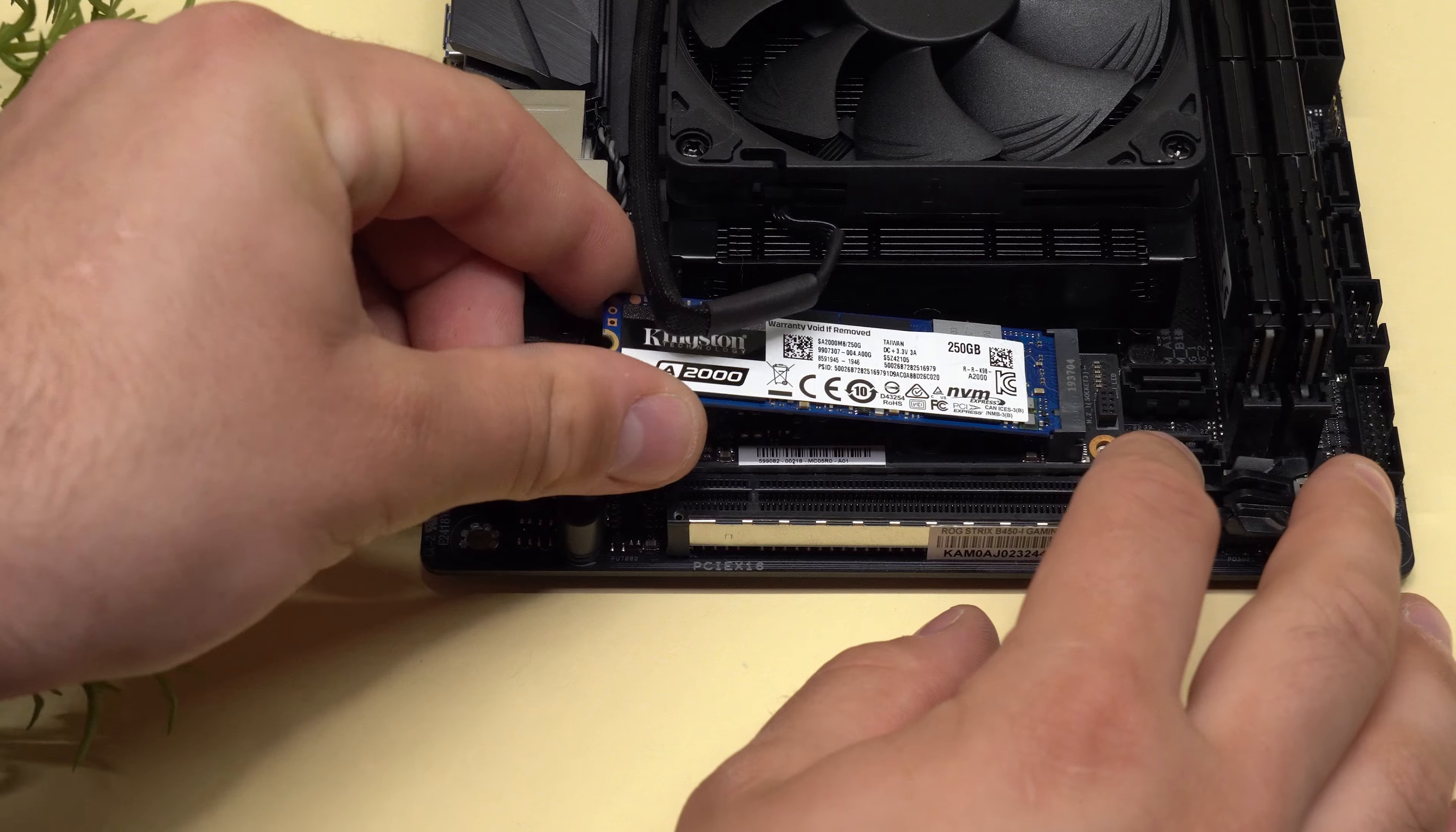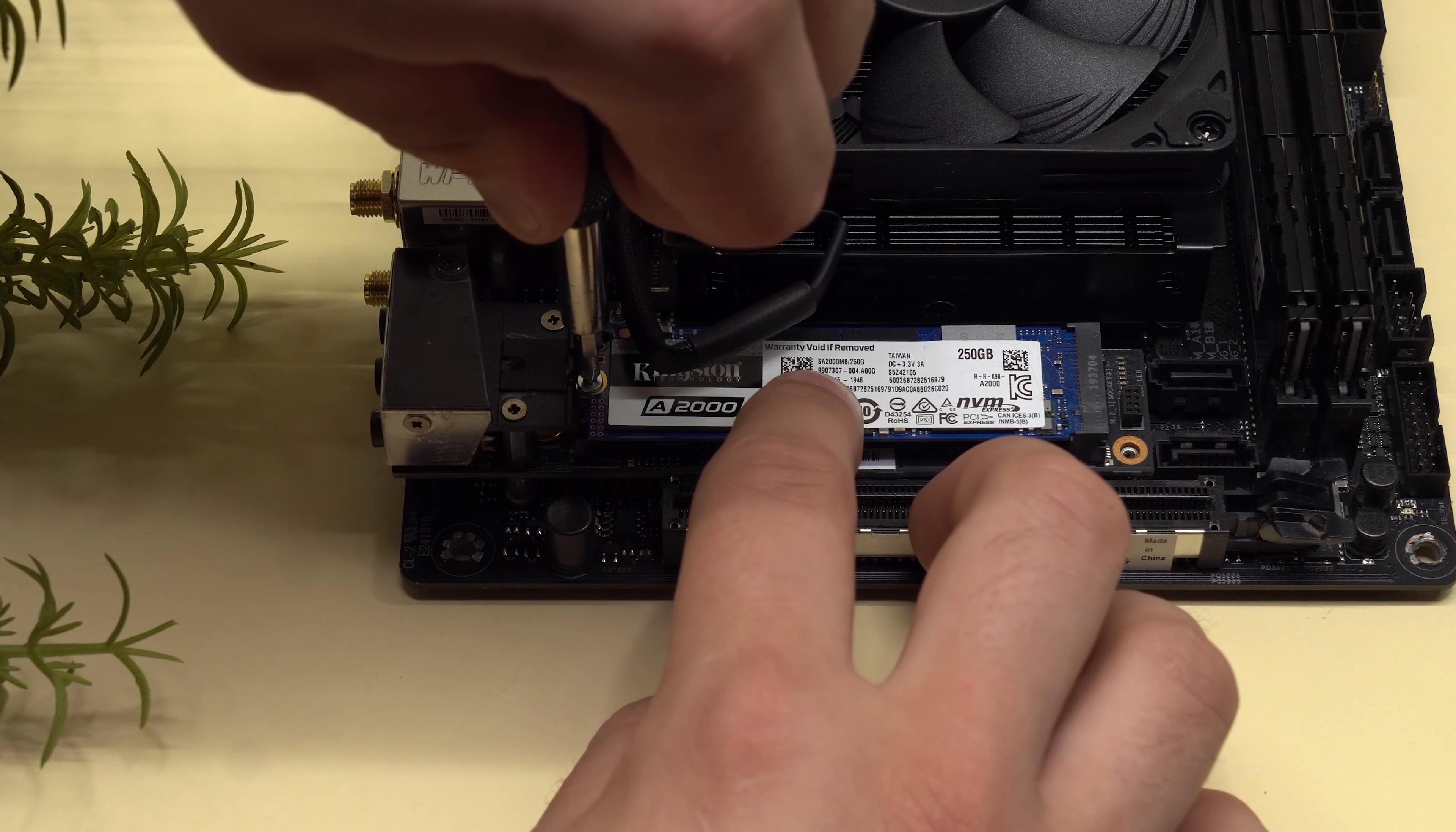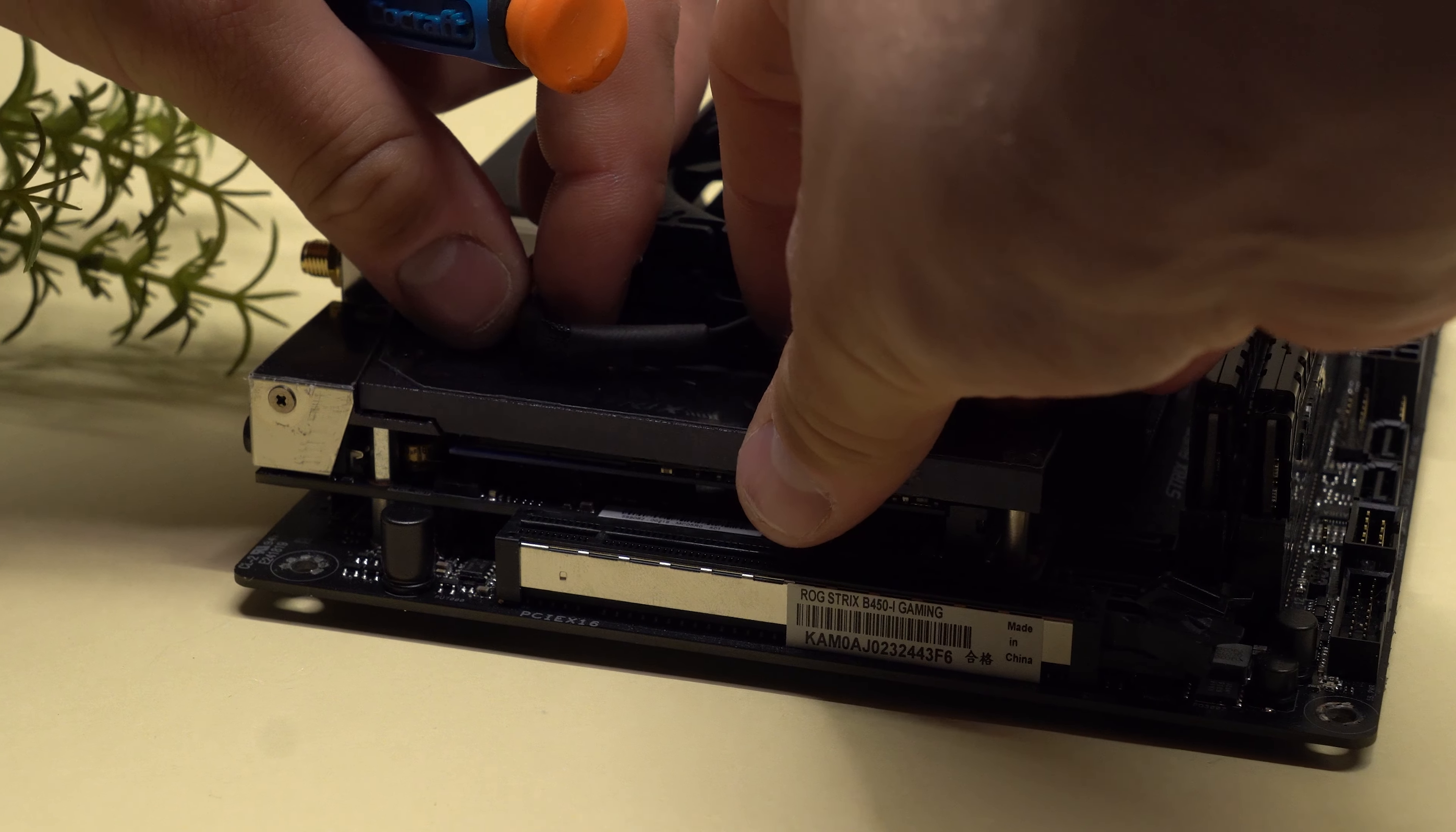The boot drive in this build is a 250GB M.2 SSD, and we also have another 1TB M.2 for general storage mounted on the back of the motherboard.